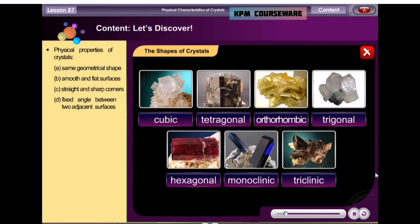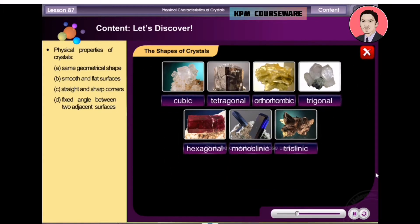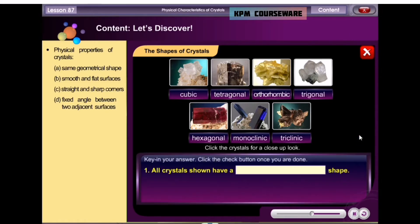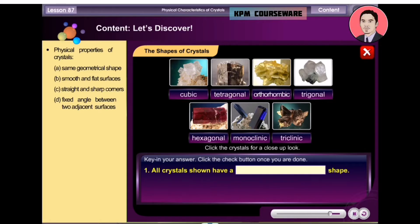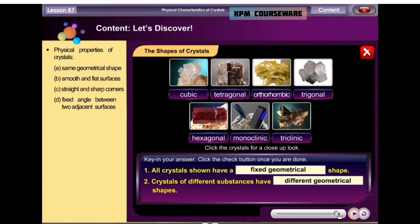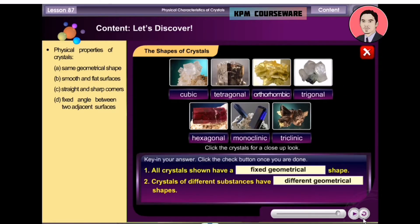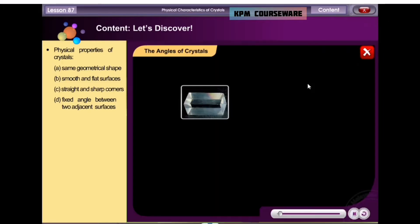Crystals of different substances are found in a variety of geometrical shapes. Click the crystals for a close-up view, then complete the sentence. Key in your answer, then click the check button once you are done.